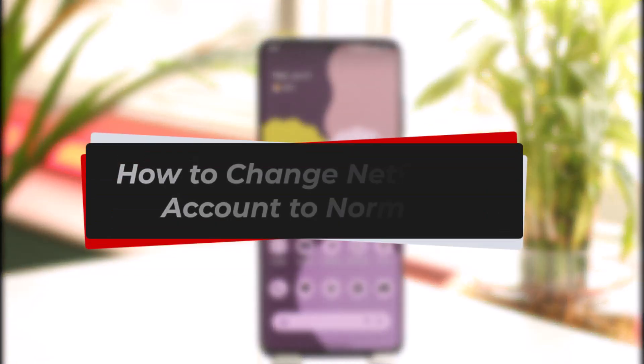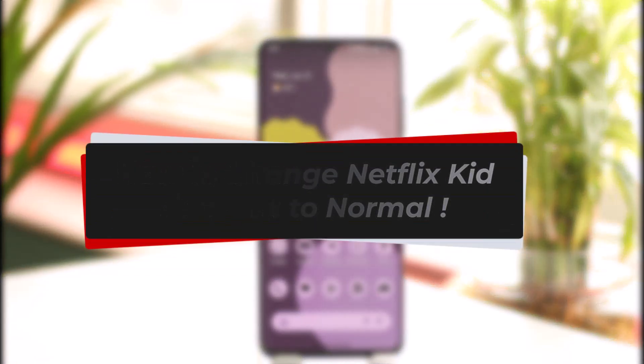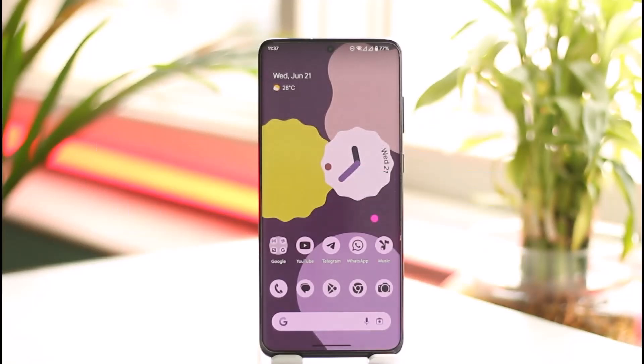How to change a Netflix kids account to a normal account. Hi everyone, welcome back to our channel. In today's video I will guide you through the steps on how you can change a Netflix kids account to normal, so make sure to watch the video till the end.